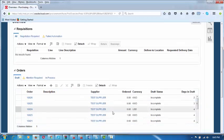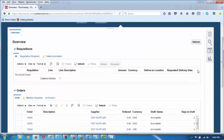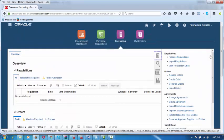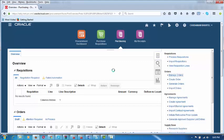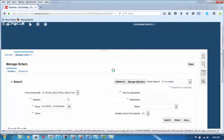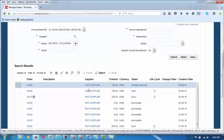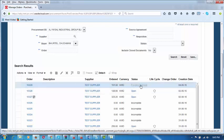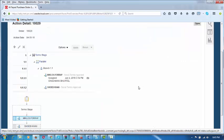At any point of time, he can click on Manage Orders to see what purchase orders are pending different actions. Order 1029 is there with a Pending Approval column. If he clicks on it, it will tell him that approvals are still pending, and show the path. The blue mark indicates it has gone to the current approver.